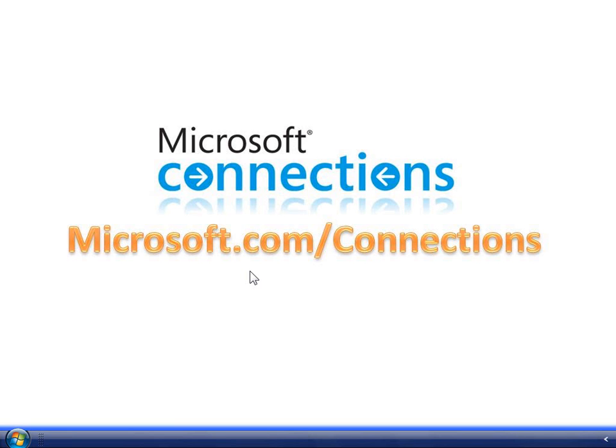Hi, my name is Brian Kane and I am a Small Business Solution Advisor with Microsoft Connections. Today I'm going to show you how to take advantage of some of the voice recognition features found within Windows Vista.